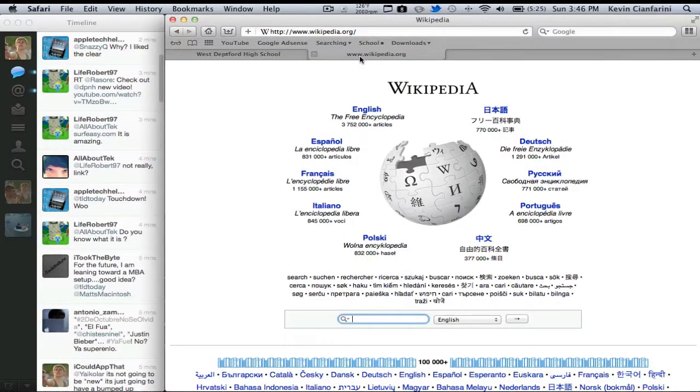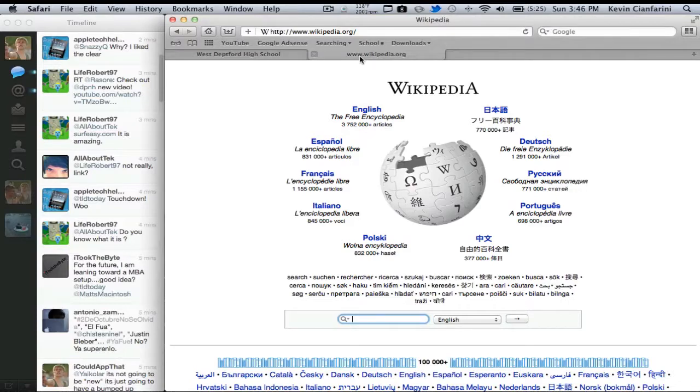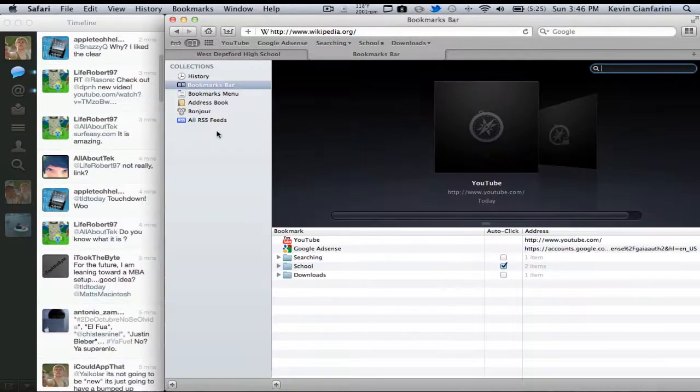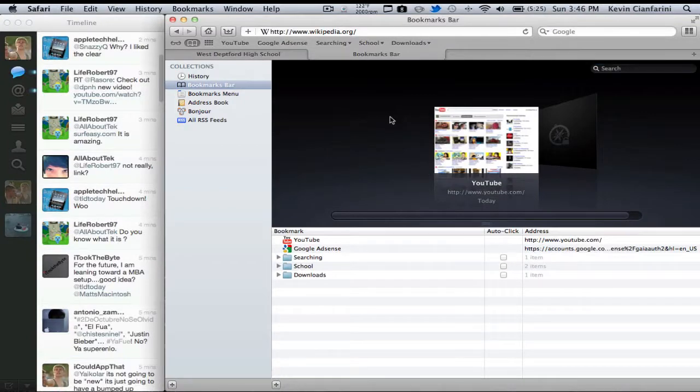Now this is definitely good if you like to be as efficient as possible and always have certain tabs open, but it's not always good for everyone. So I'm going to go ahead and change that back out of auto-click because I like the drop-down menu.